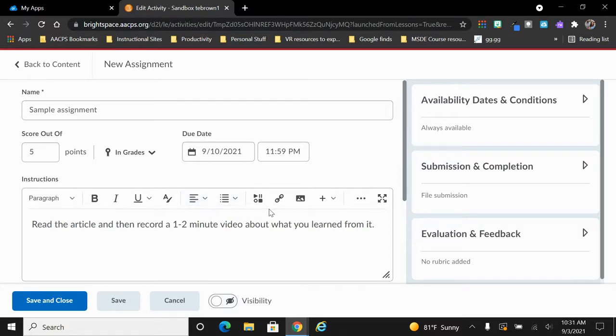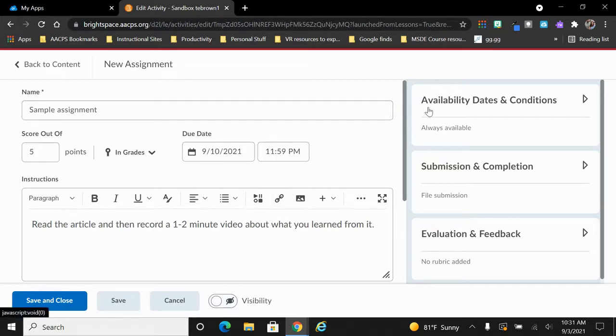Now let's turn our attention to the right hand side of the screen and take a look at some of the additional options that we have. Starting at the top, we have the field known as availability dates and conditions.